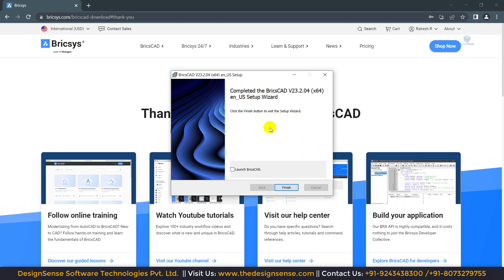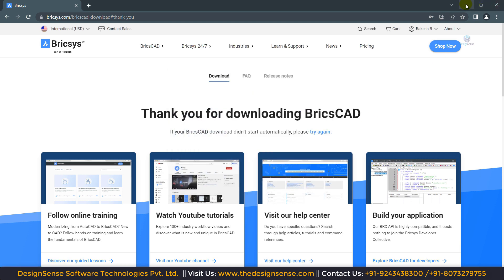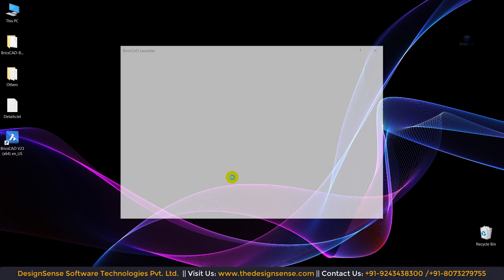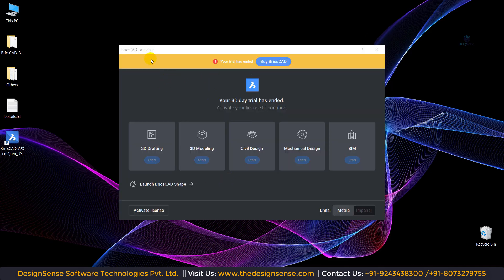Now our installation is completed. I am going to click on 'Launch BricsCAD' and click on Finish. Now I am going to minimize the browsers. You can see we have the BricsCAD launcher window. If you download BricsCAD for the first time, you will get a 30-day trial period. My 30-day trial period has ended, so now I am going to extend this trial period with the license key. If you have a license key, you can follow the same process to activate BricsCAD.